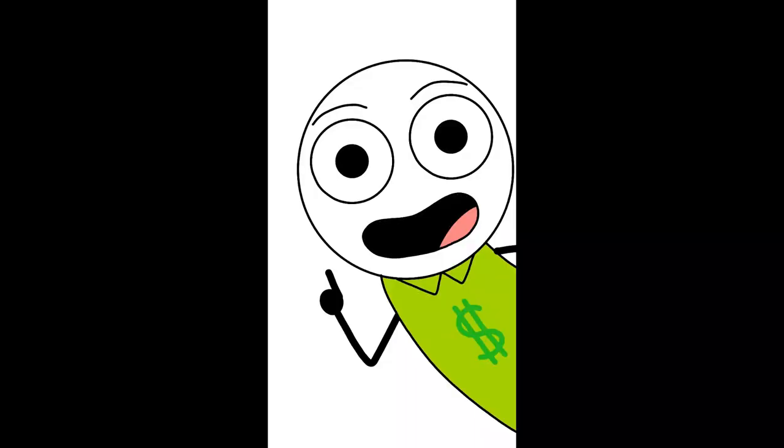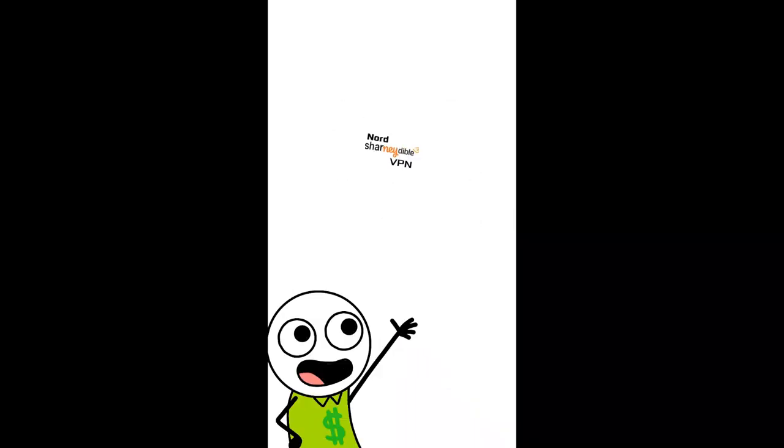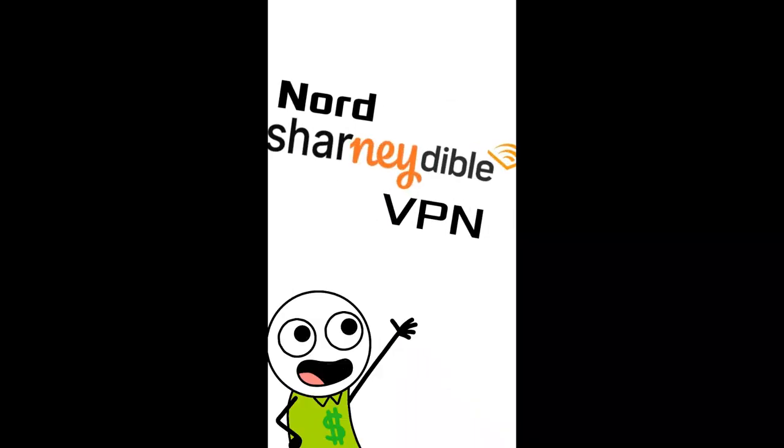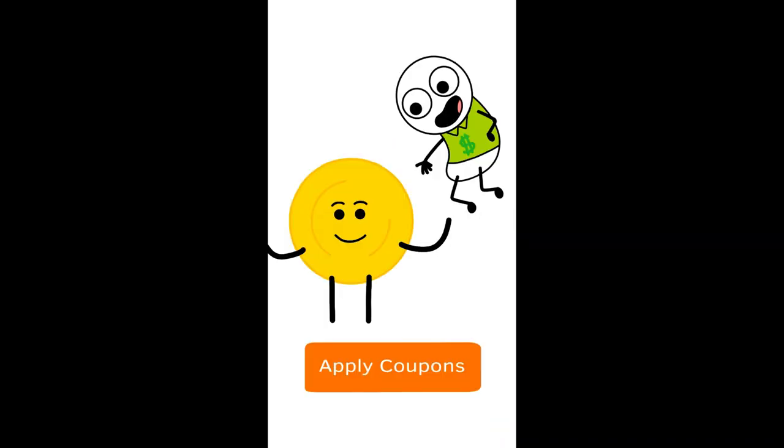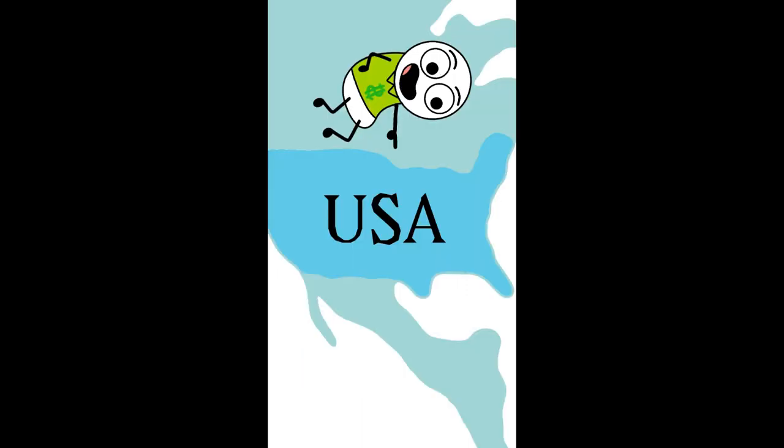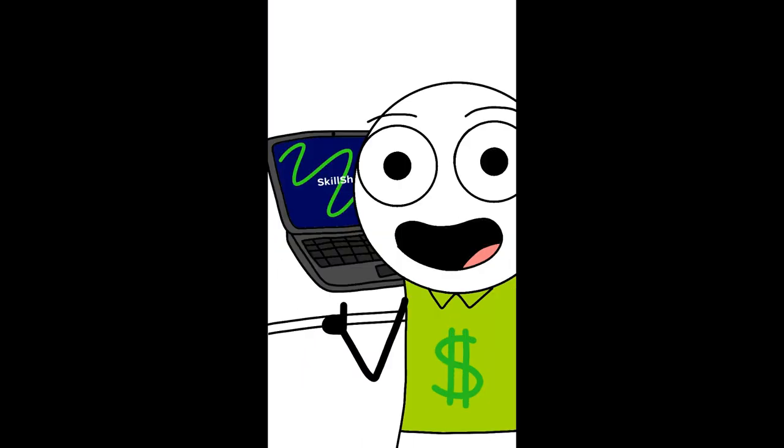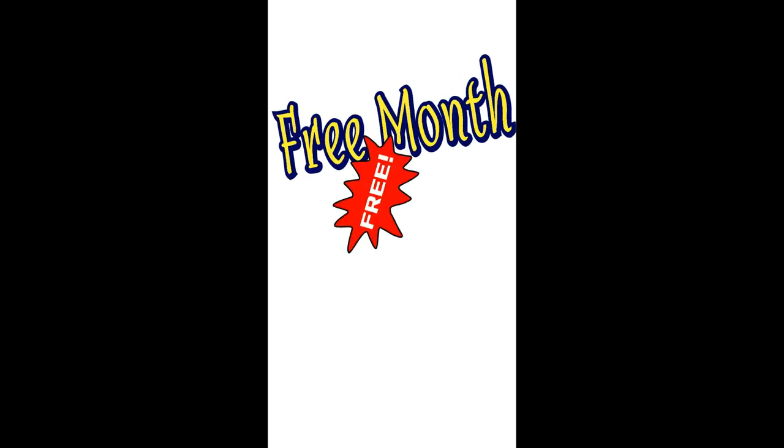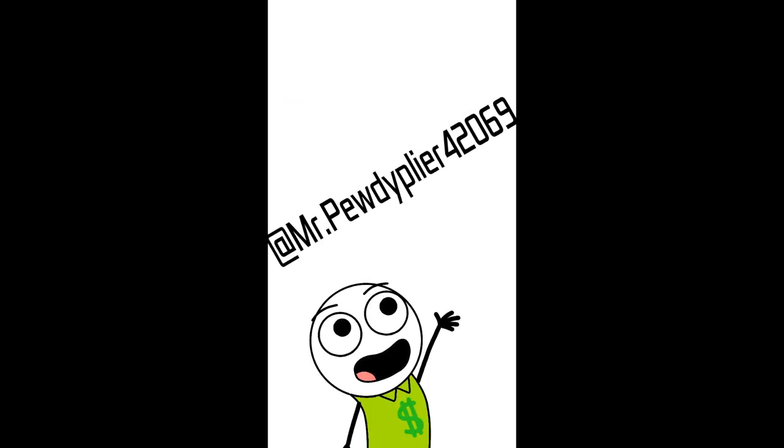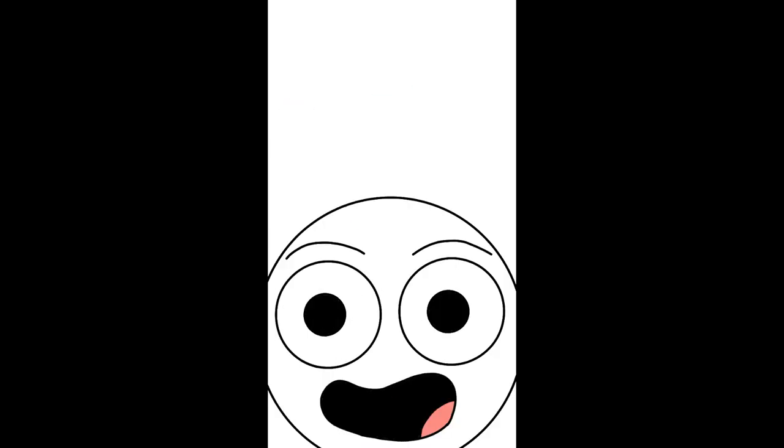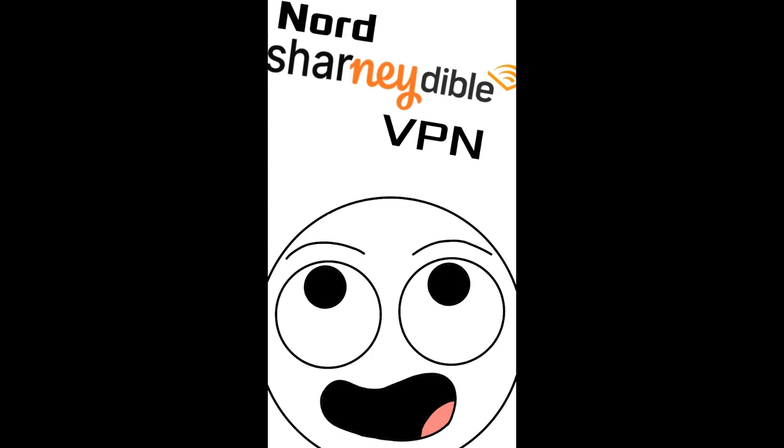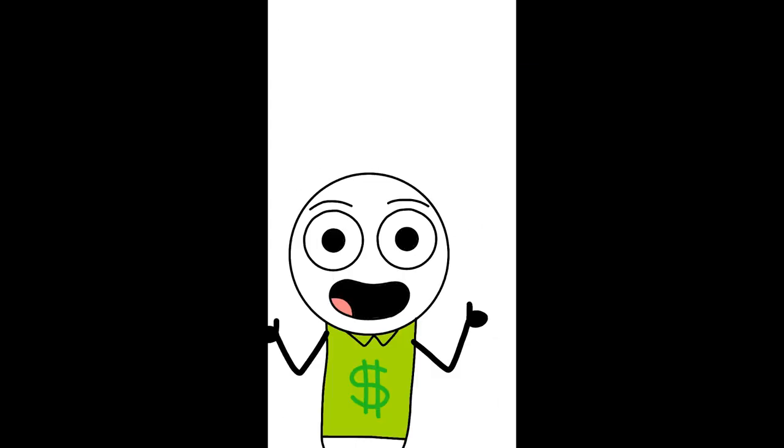But before that, really quick, this video is sponsored by NordCharnetable VPN. Have you ever wanted to get coupons online but live in the U.S.? Well, now you can listen to your favorite books anywhere, even on your own website. And to get a free month for free, just text at Mr. PewDiePlier for 2069. Again, that's NordCharnetable VPN and at Mr. PewDiePlier for 2069. Alright, back to the video.